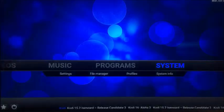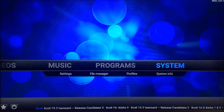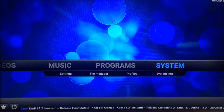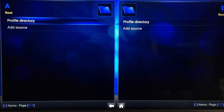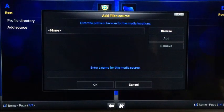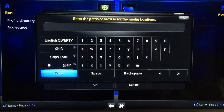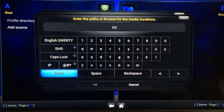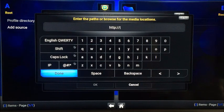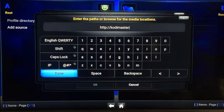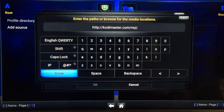Go into Kodi and the first thing you need to do is go to System, then down to File Manager. We need to add a source, so click on that and highlight where it says None and click on it. The source we need to add is: http://kodimaster.com/repo